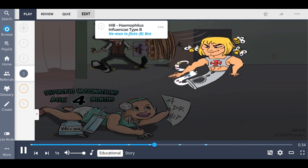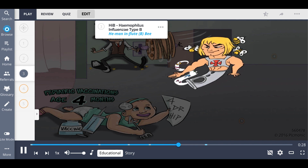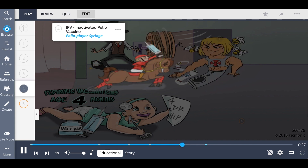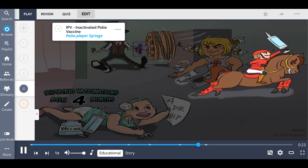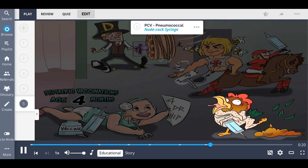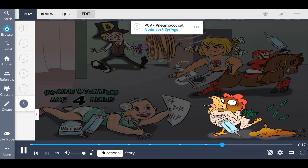In 'Hip,' H is for HIB, or Haemophilus influenzae type B — the He-Man influte B-B. The I is for IPV, or inactivated polio vaccine, represented by the polio player syringe. And P is for PCV, or pneumococcal vaccine — the nude cock syringe.